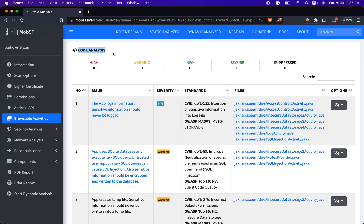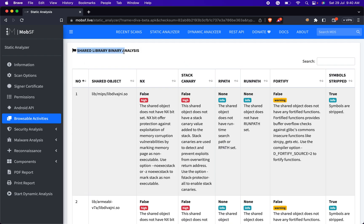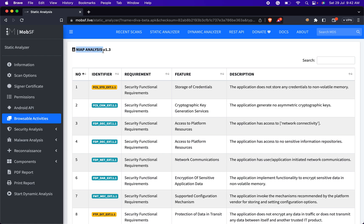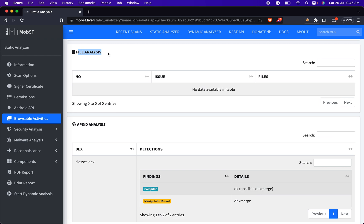In the Code Analysis session, you will find detailed information about the results of analysis performed on the source code of the Android application. In the Shared Library Binary Analysis session, you will find information about the analysis performed on the shared libraries used by the application, aiding in configuration sharing and promoting code reuse. In the NIP Analysis session, you will find information related to evaluation and assessment of the Android application's compliance with security requirements and standards. In the File Analysis session, you will find information related to the analysis of files present within the Android application package, including file type, file content, security concerns, and malicious code detection.